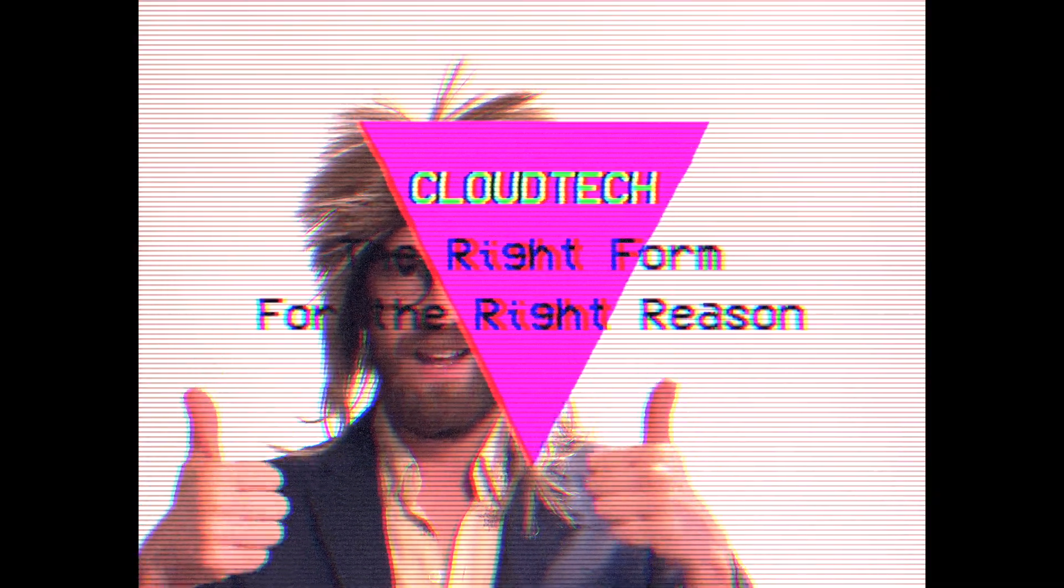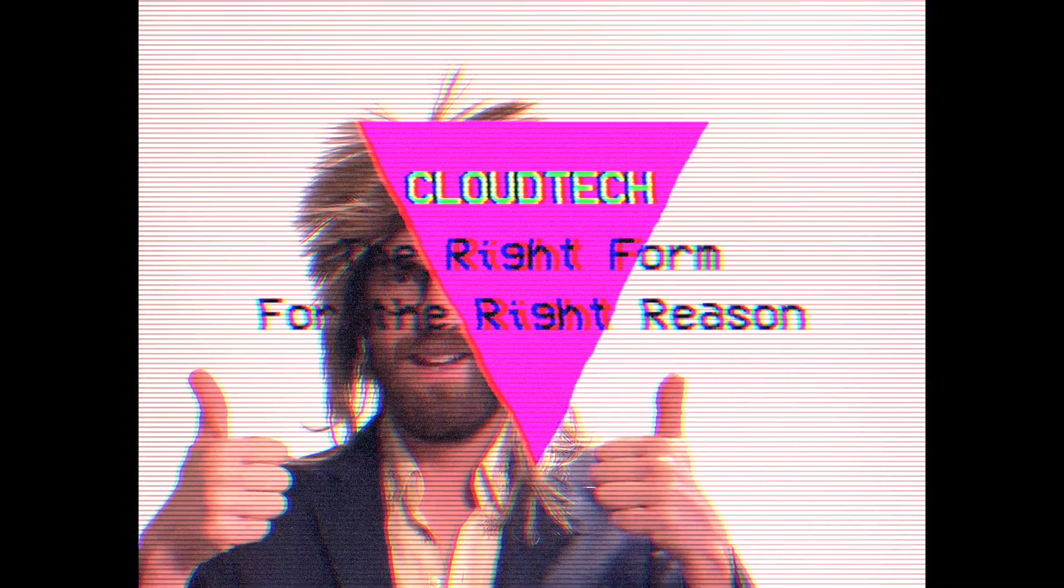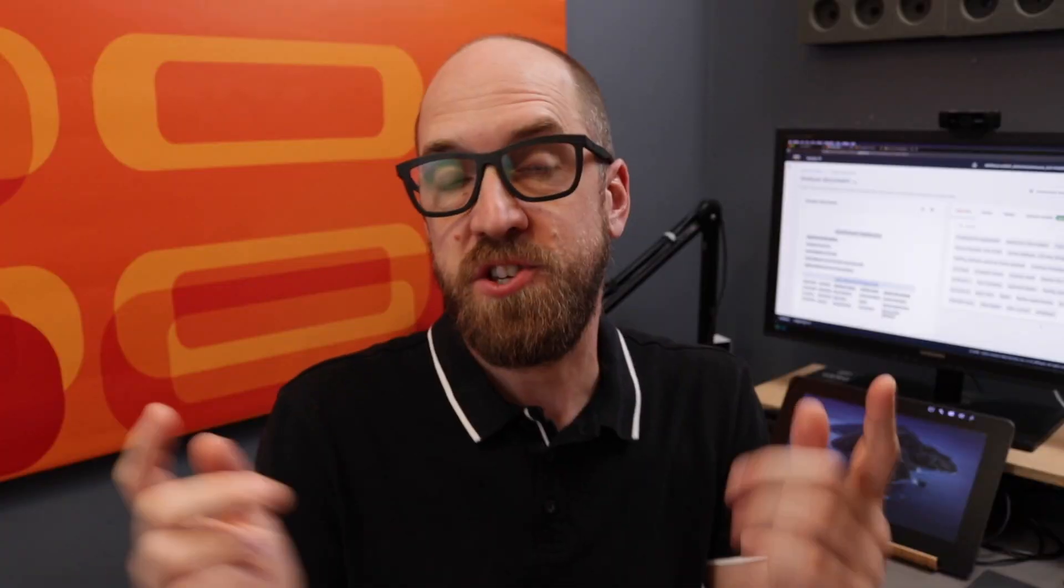Remember, the right form for the right reason. This was just a short video to introduce you to the fact that Textract now supports handwriting. Hope you found it useful and interesting. Thanks for watching, and I'll see you next time.